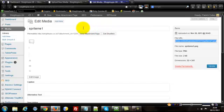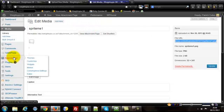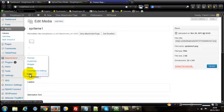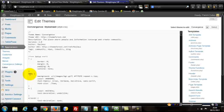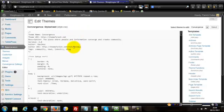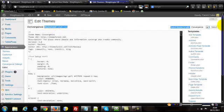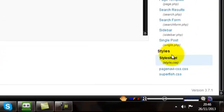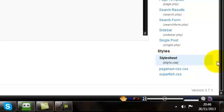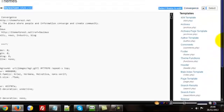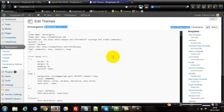And then the next step is to go to Appearance, and then come down to Editor, and obviously this is going to take us into our core files, basically. Now load it by default, your style sheet, your style.css here, but just to be sure, just come down and just check that you're in your style sheet, style.css, so this is for your theme.